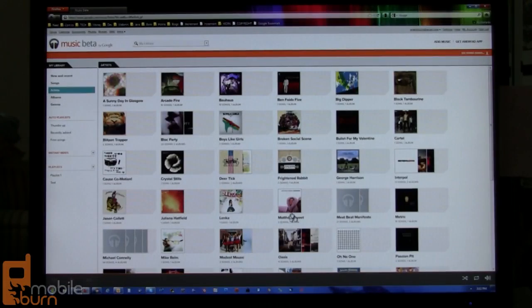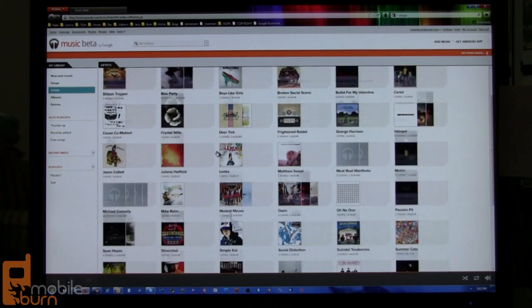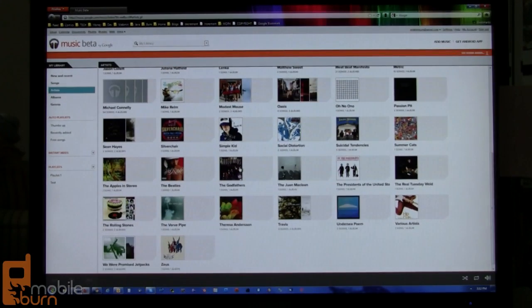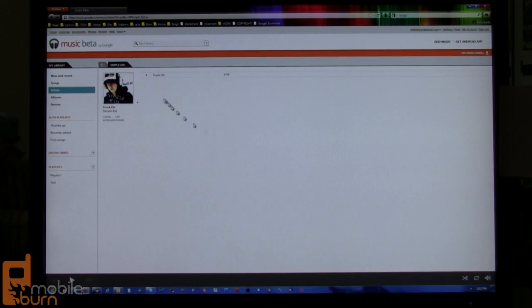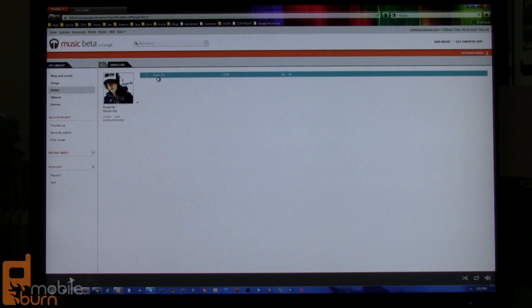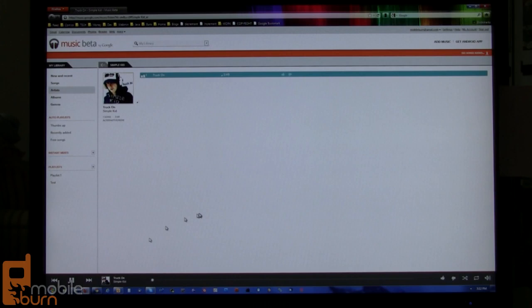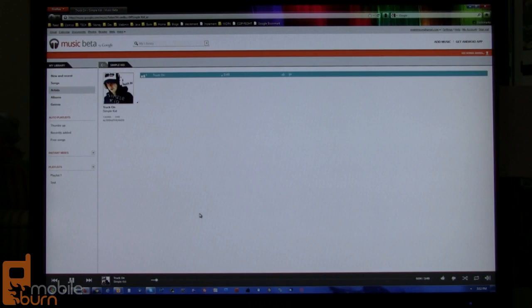And lastly, before I wrap this up, I want to show you that this is all accessible from my PC through a browser as well. I'm going to pick something random. I've not played this Simple Kid album from here, so I'm going to click on it, and it's going to start buffering, and there's the song.